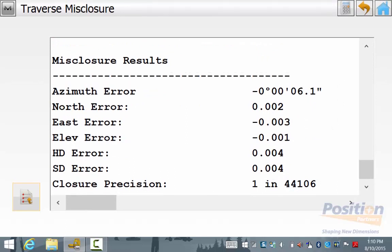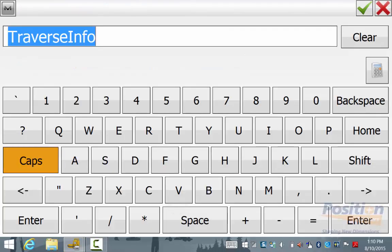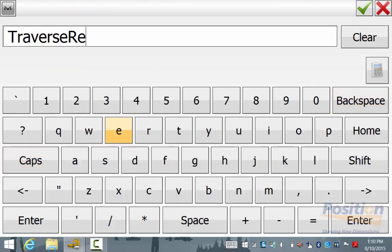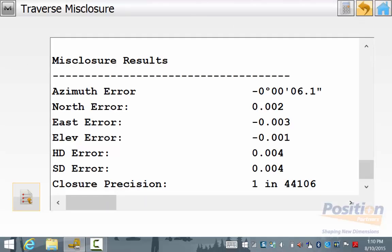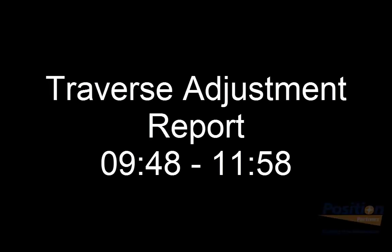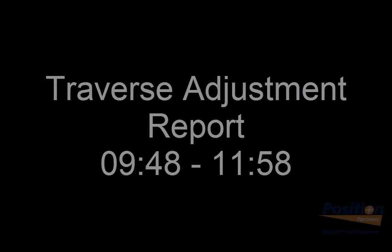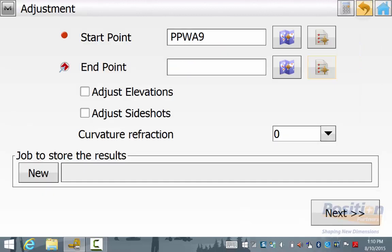These errors seen here are the coordinate errors seen at PPWA13 which is your closing point measurement. We can save this report out by hitting the Report button at the bottom left and we can save this into any directory on the data collector. It defaults into the results of the current job and once you have made an appropriate name simply hit the green tick. Then we can back out of Traverse Closure and go into Adjust, and again we will select the start point PPWA9 and the end point PPWA16.